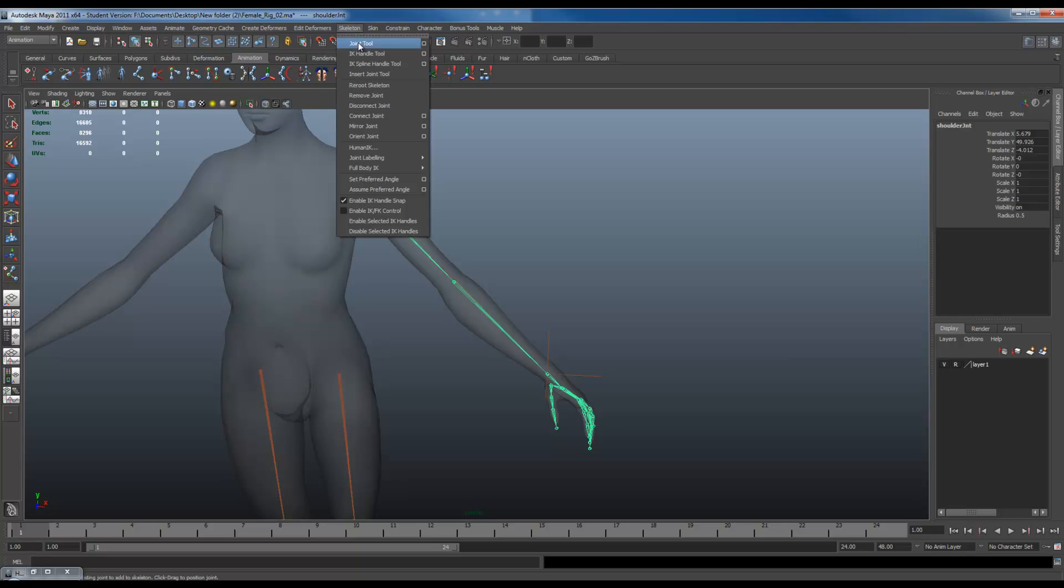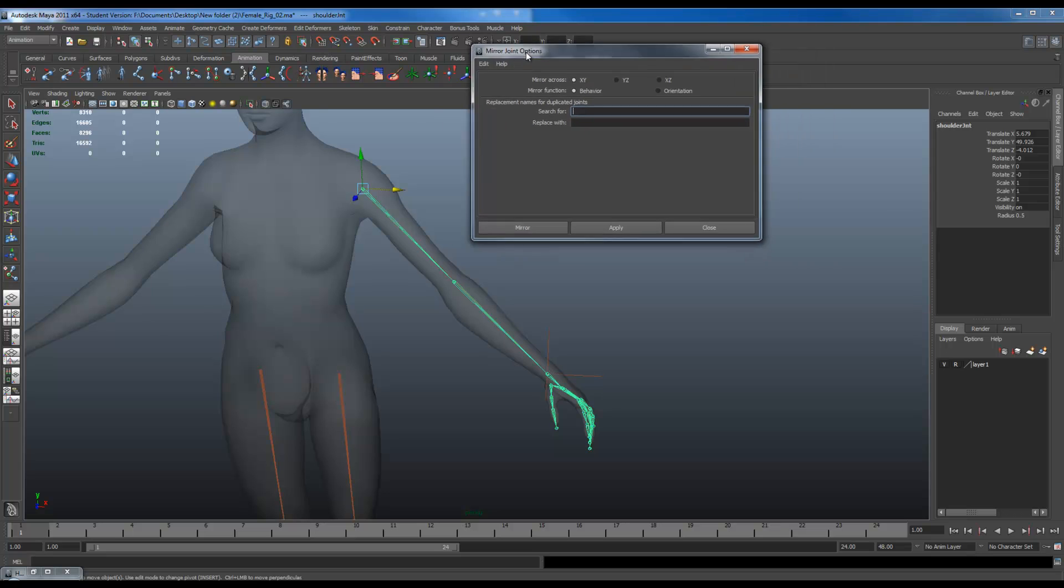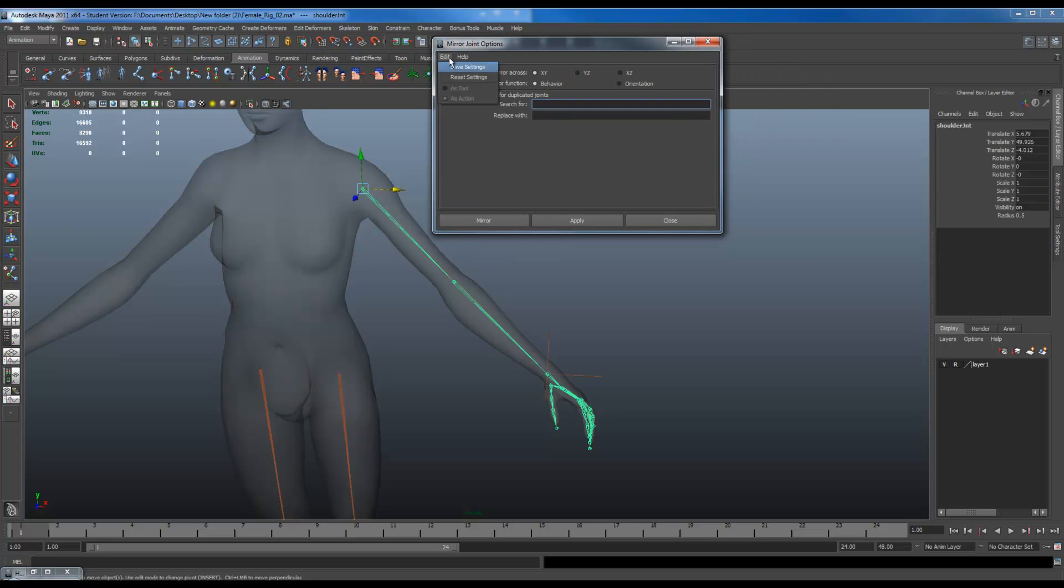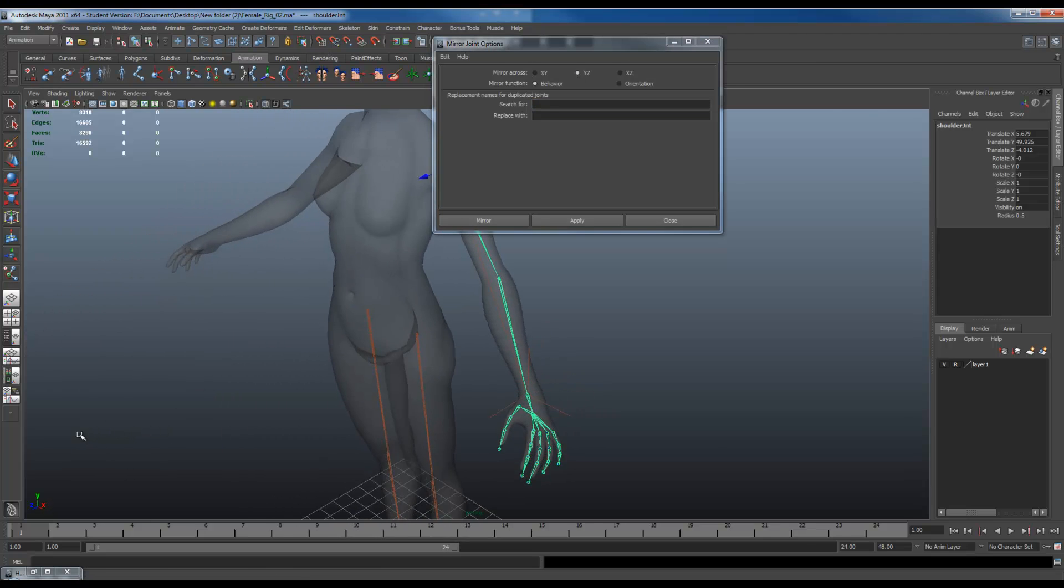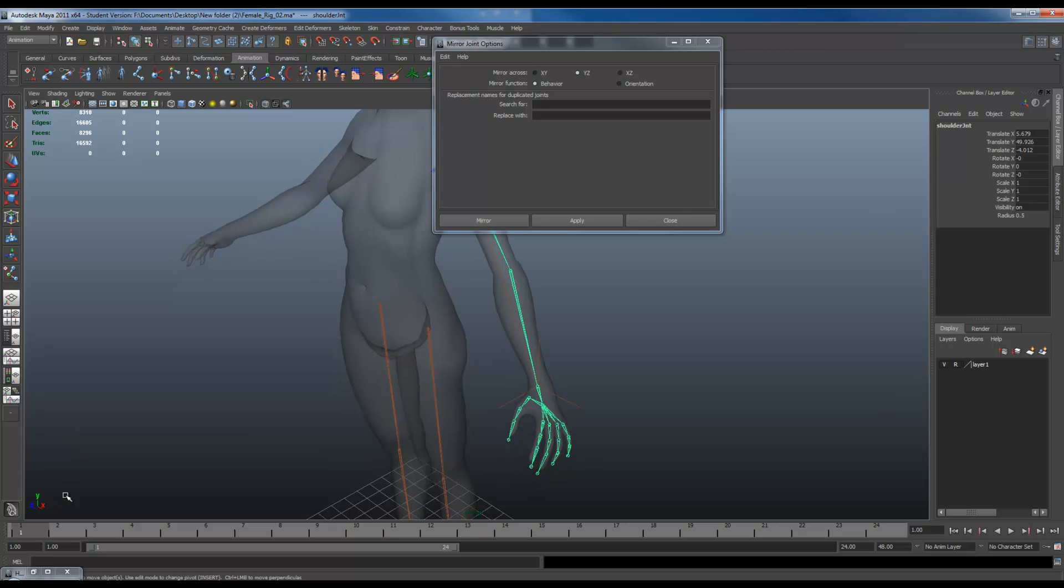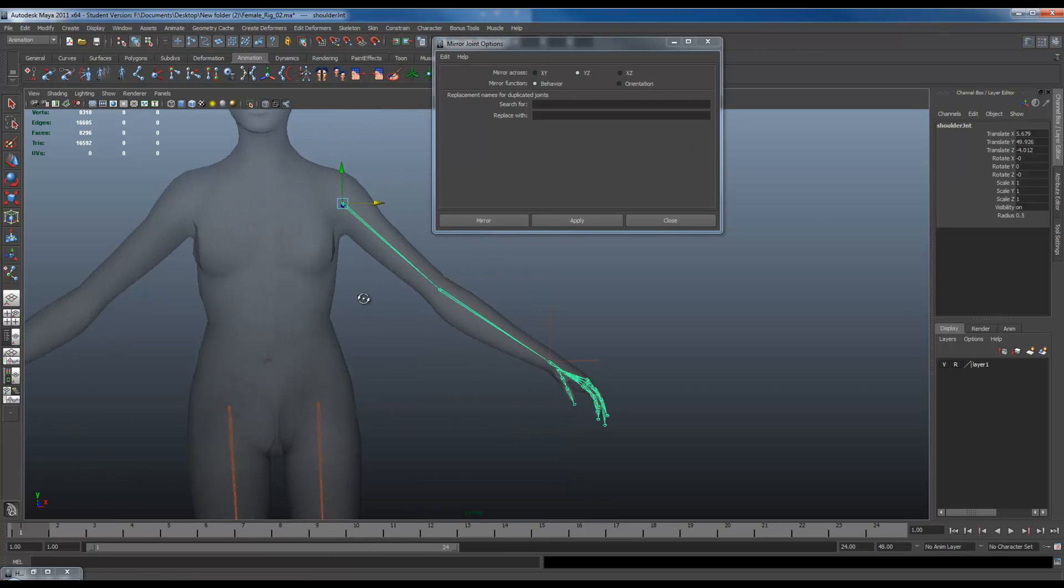You want to go to skeleton, mirror joint tool, options, and reset everything. You want to mirror across Y and Z. The reason I know this is because if you look at my cursor down in the corner right here, I can see Y and Z. We're mirroring through this axis right here on the other side. So we're jumping across Y and Z. So you have Y and Z.